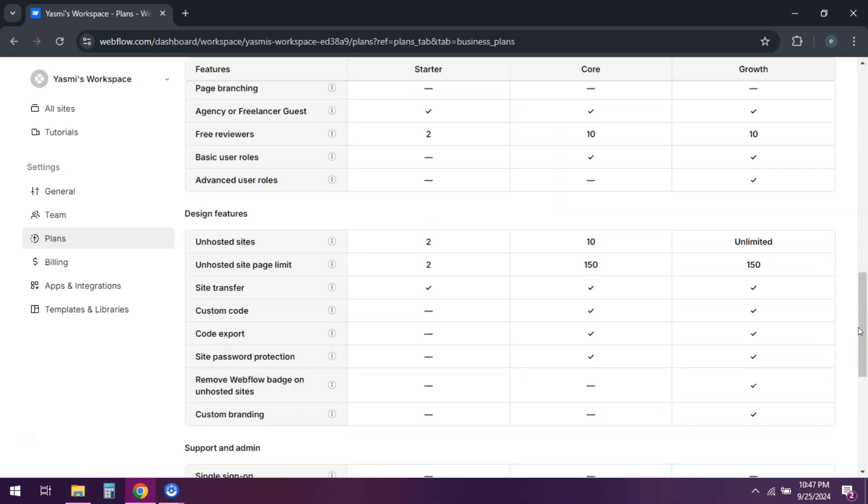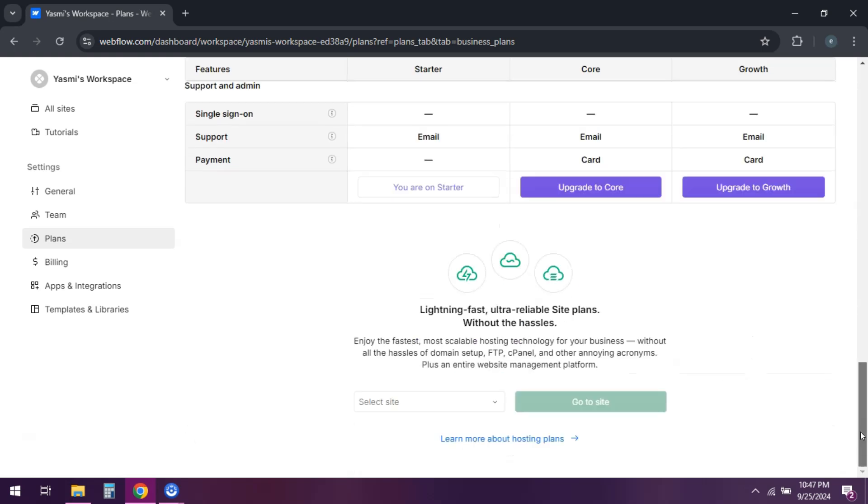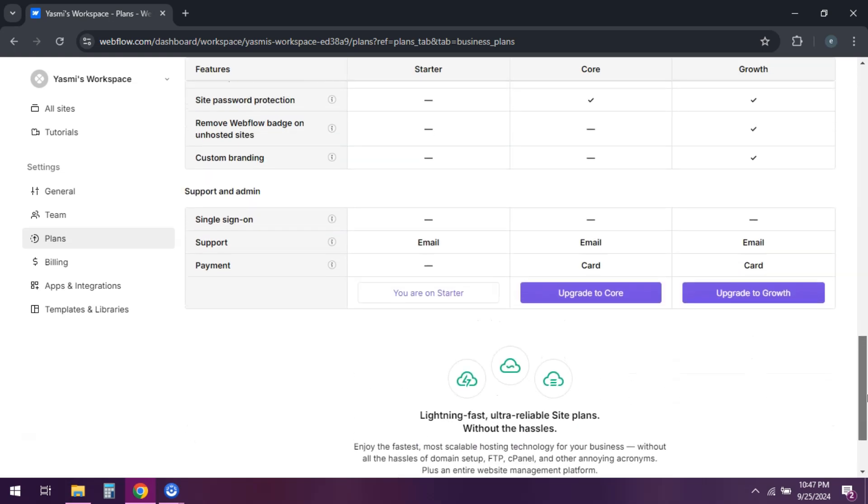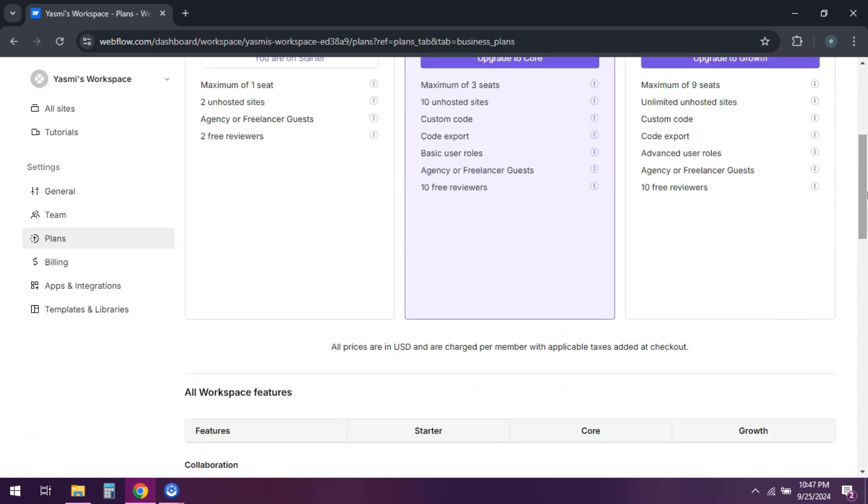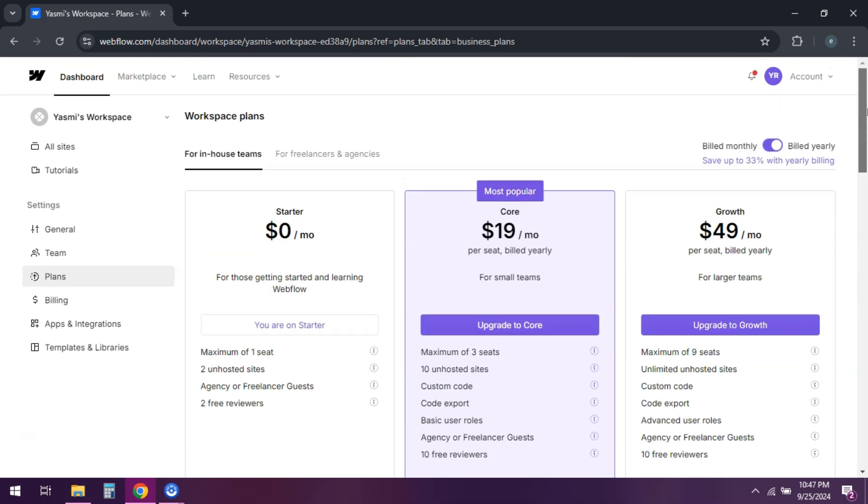Keep in mind that downgrading or cancelling might affect your site's features, so make sure to review what changes will occur.